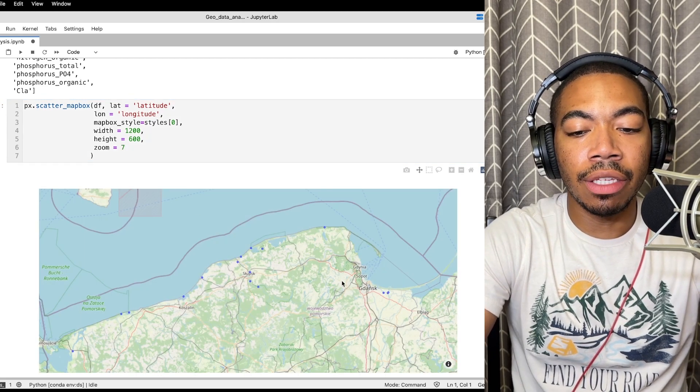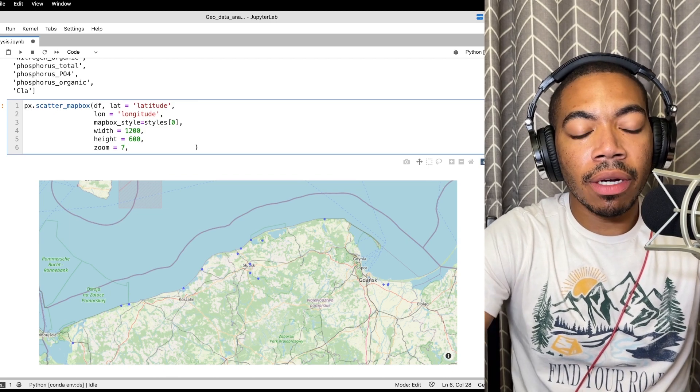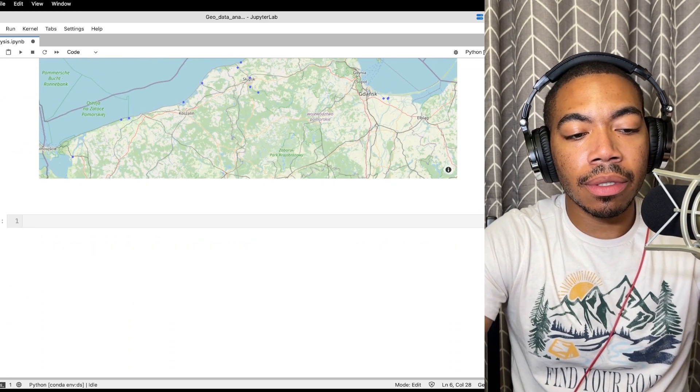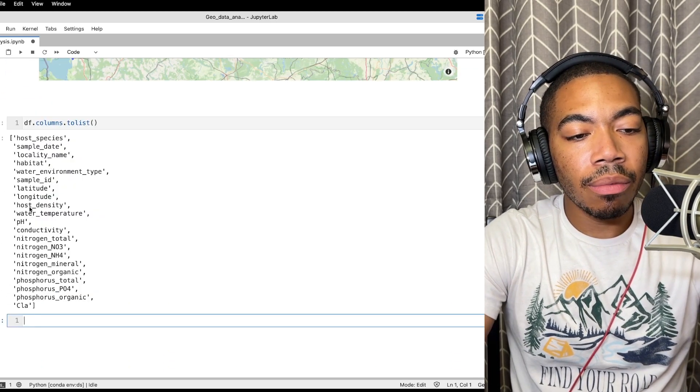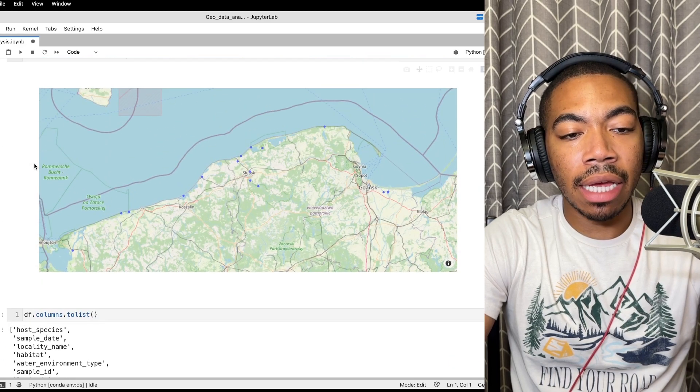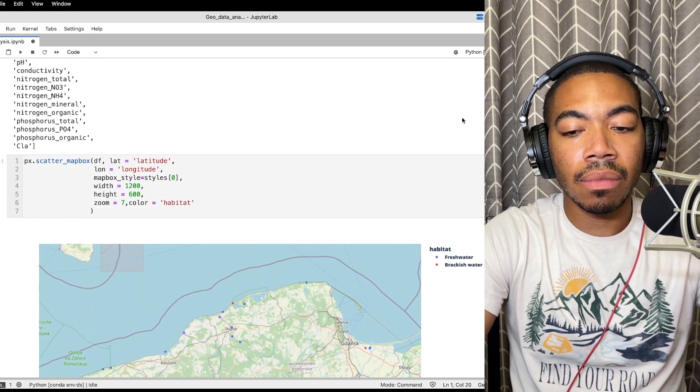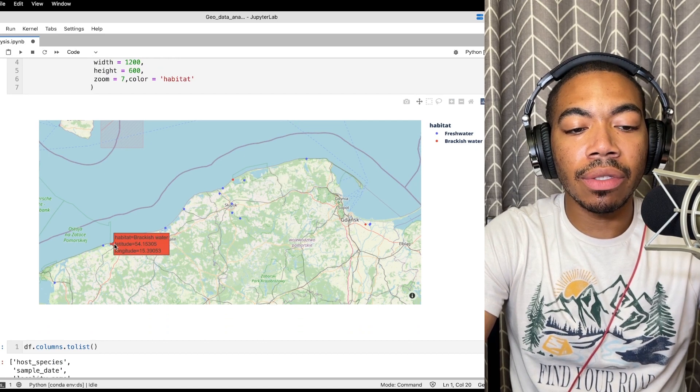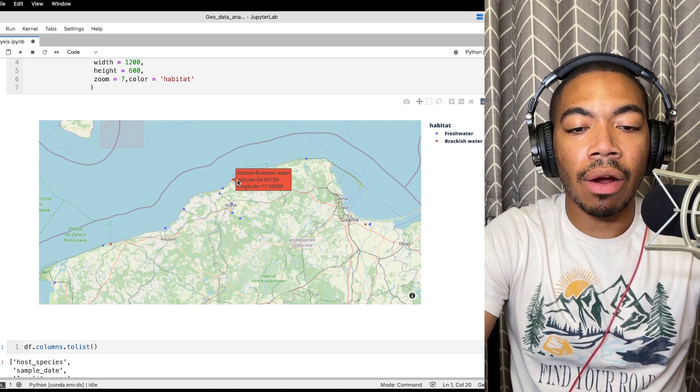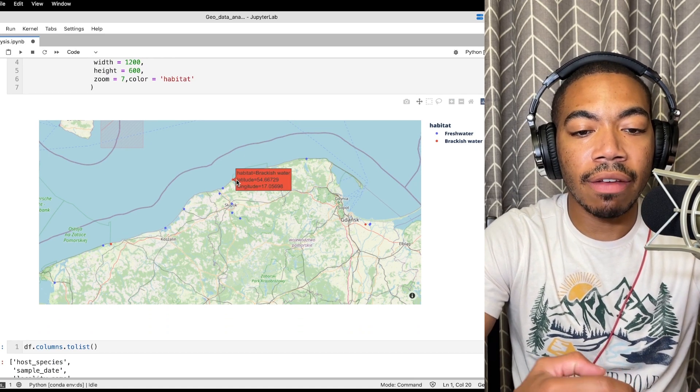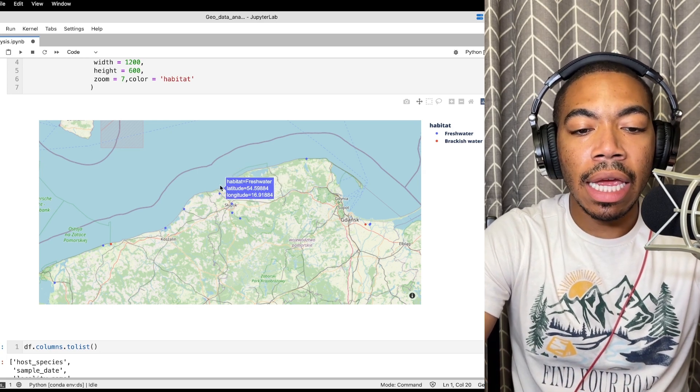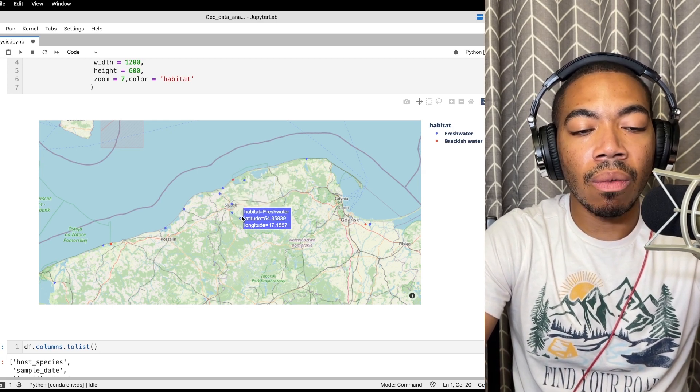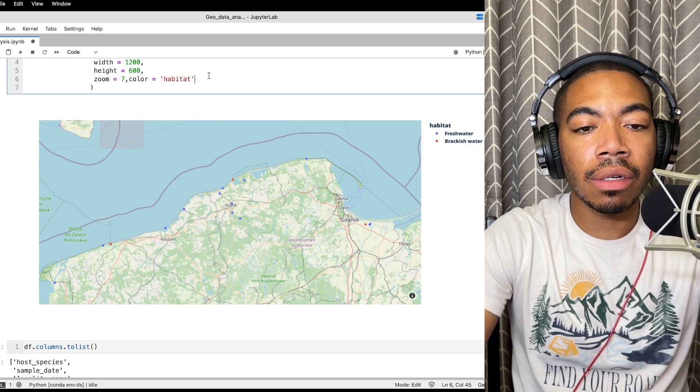So as part of this let's take a look at the other columns. Let's color the points by habitat. You can see now we have a number of small points where the red are the brackish water, so this is where we have salt water and fresh water mixing, and the blue are the salt water bodies of water.